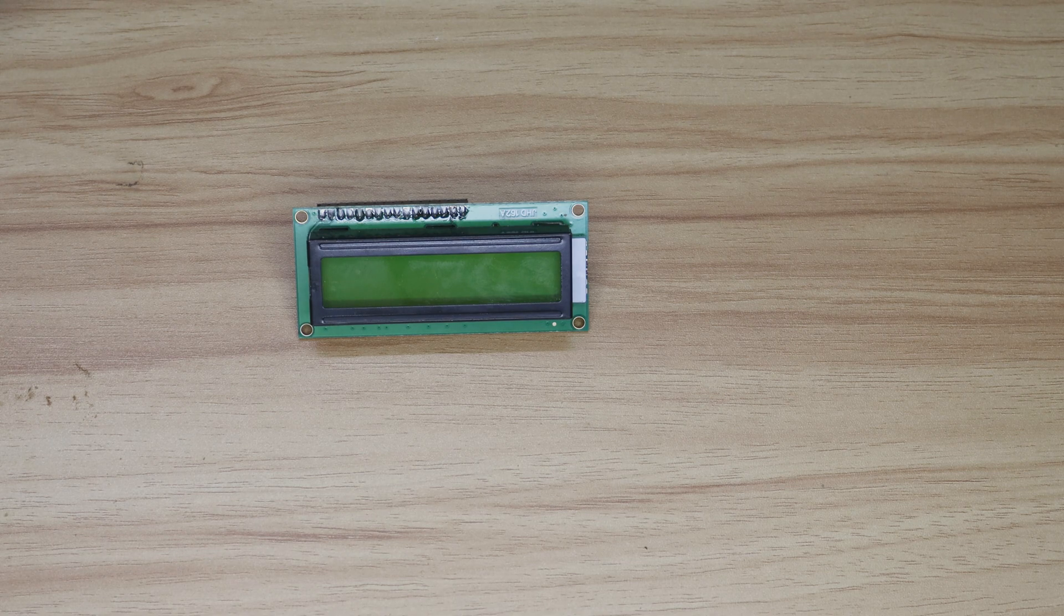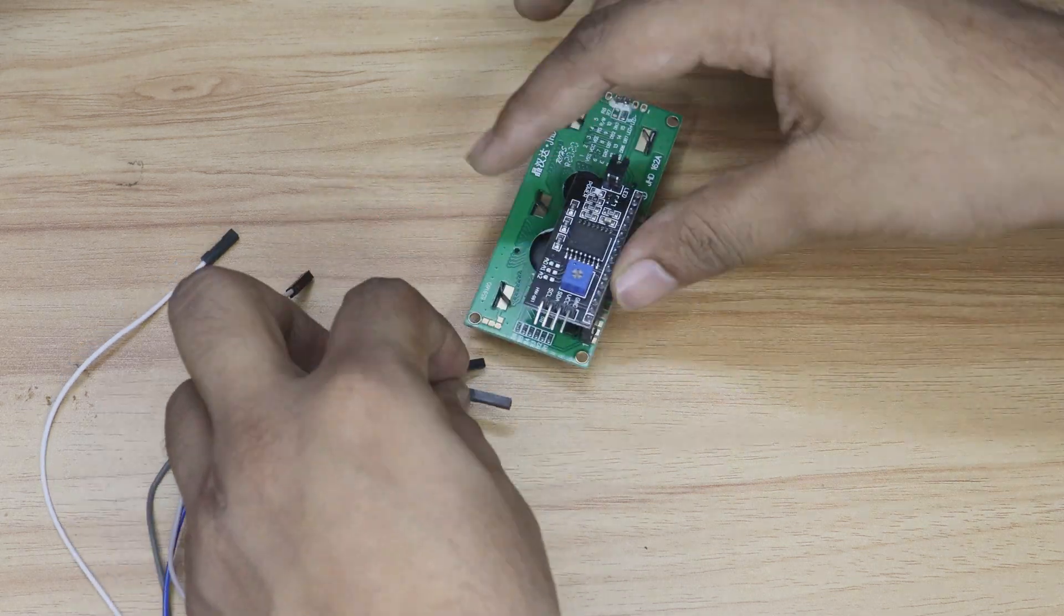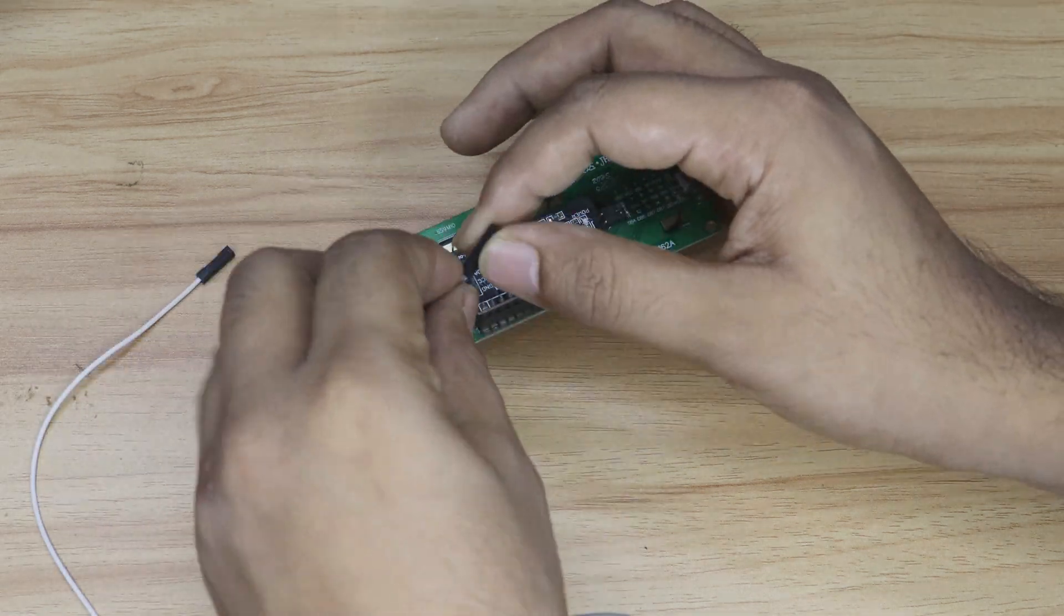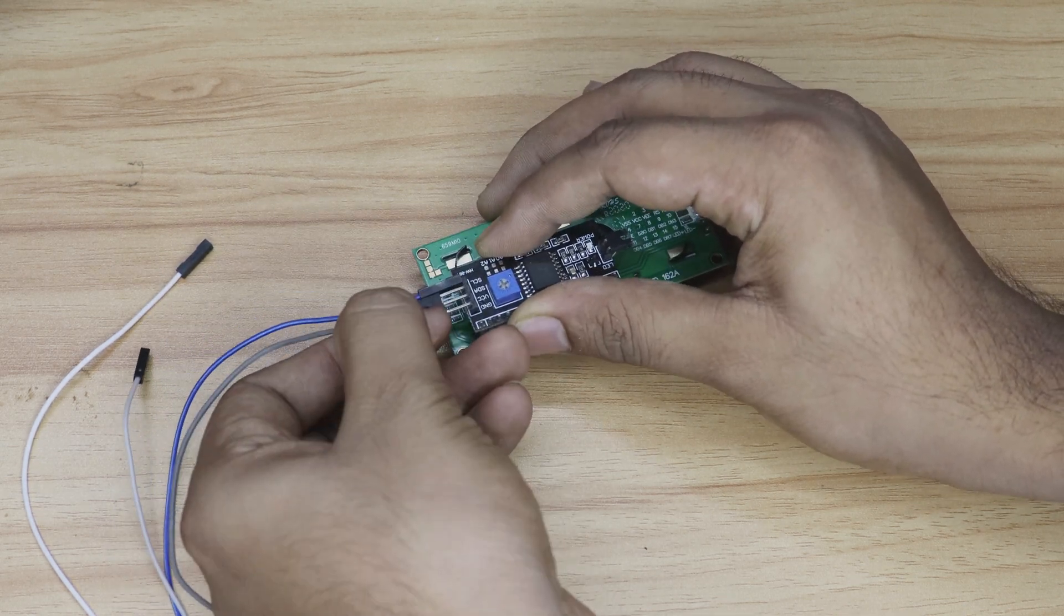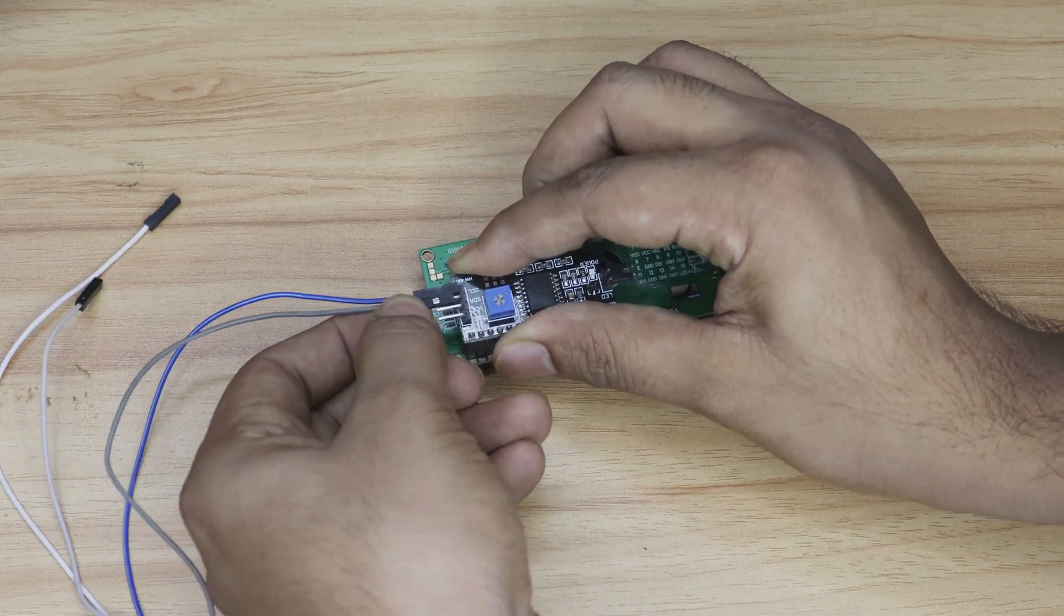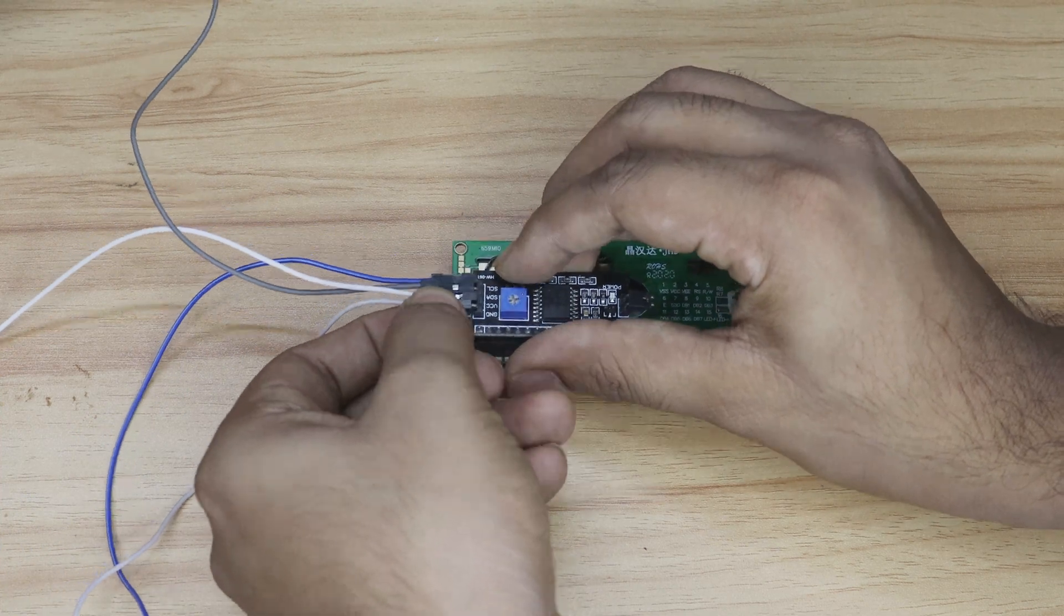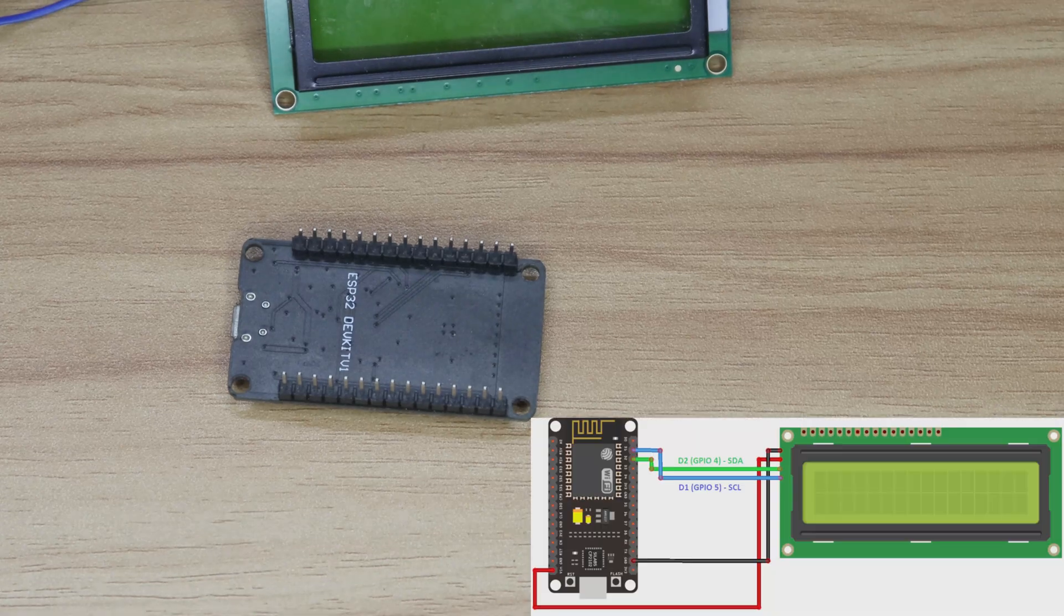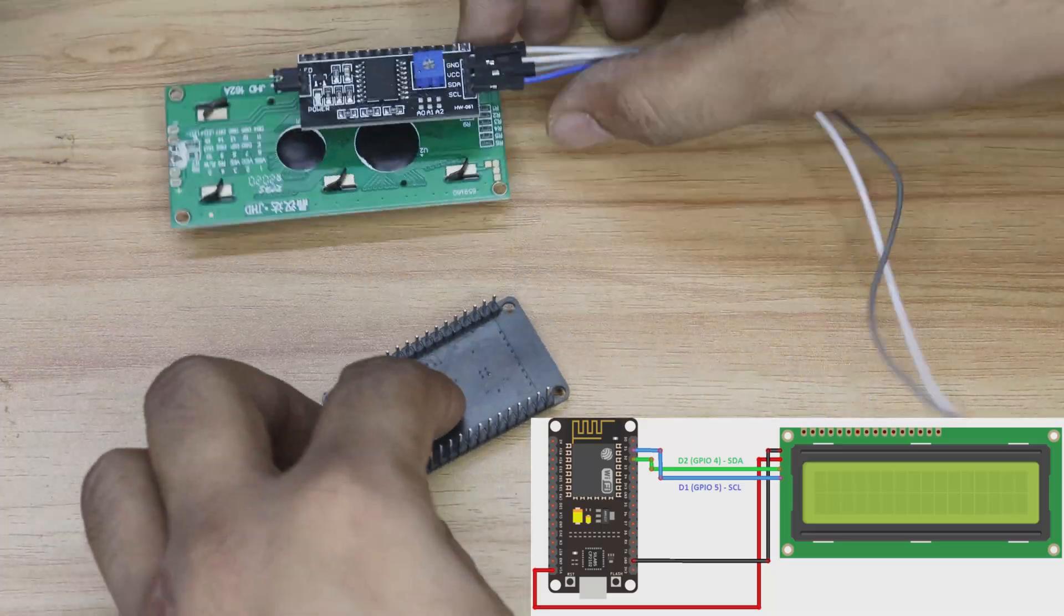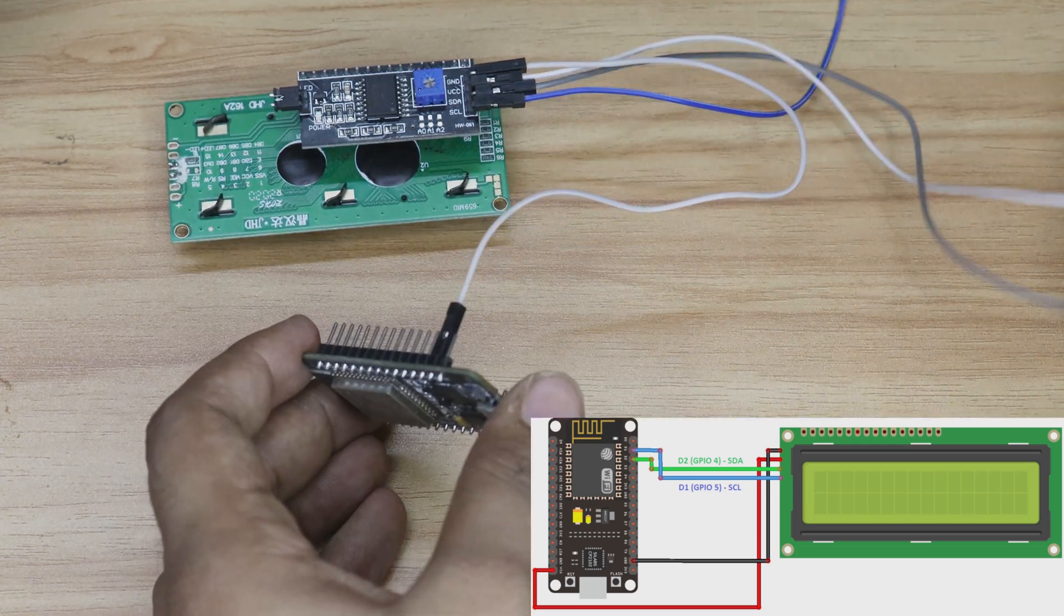Now let's put it all together. We'll start by connecting the LCD to the ESP32 using some jumper wires.